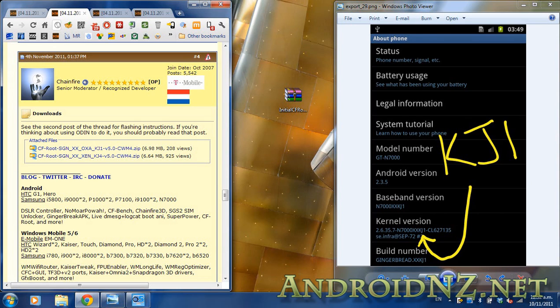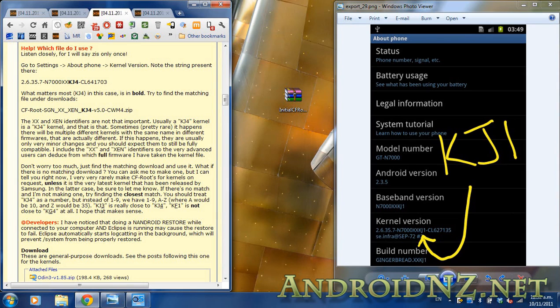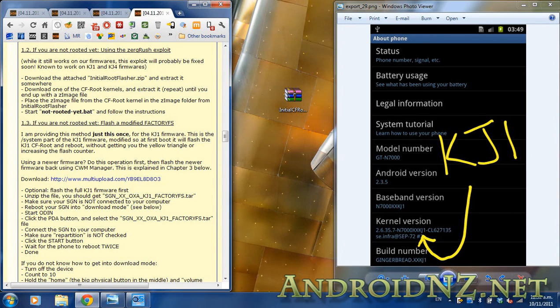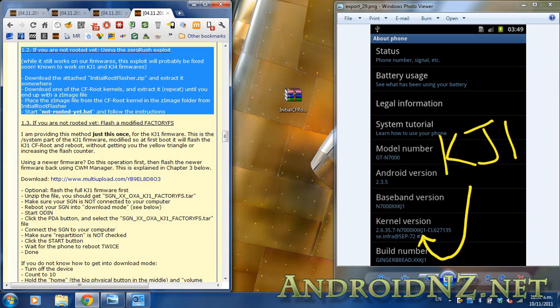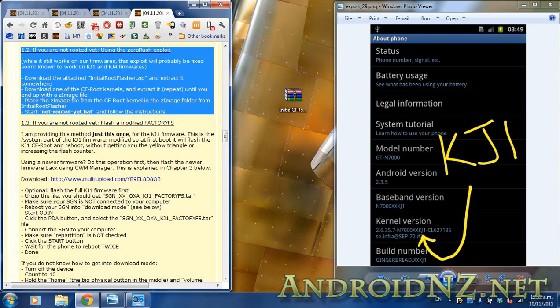Very important you get the right one. A little bit further up Chainfire's thread you'll see he's got some instructions himself on how to make sure you get the right file. Once you've got those two files, the Chainfire root installer and the correct kernel, we're going to follow these instructions on how to use the ZergRush exploit.